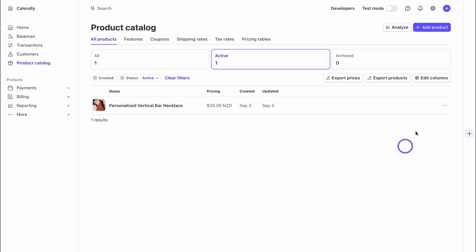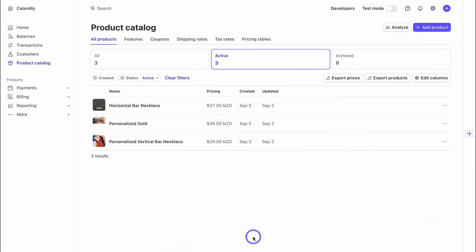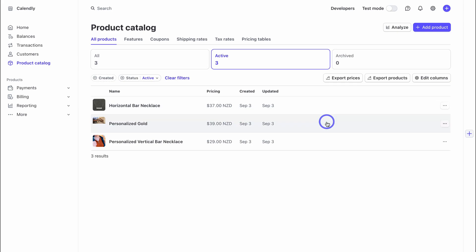Navigate through the same process to add additional products. For this tutorial, I've gone ahead and added three products in total.